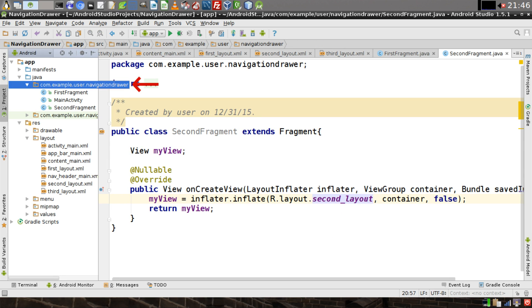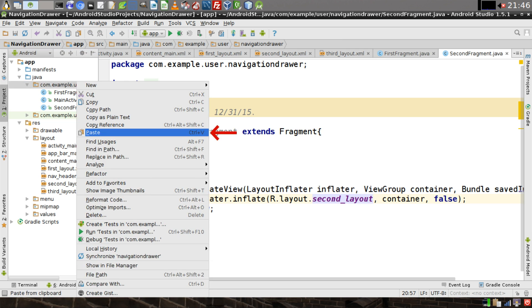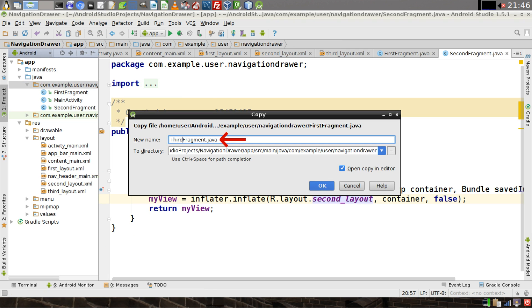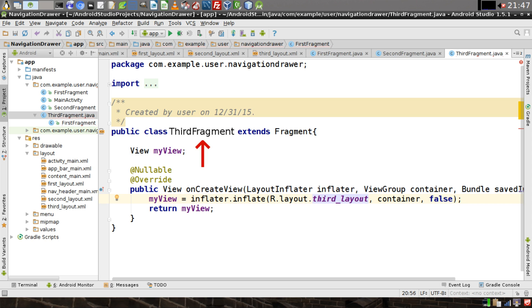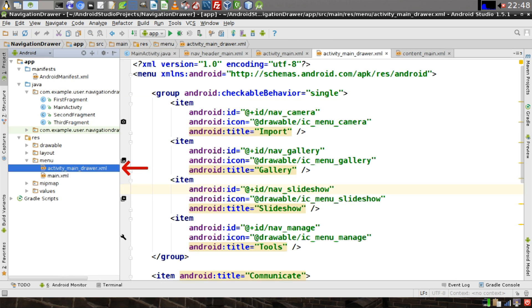Then one more time, right-click on the package. Click on Paste. Change the name of the third pasted class to say ThirdFragment. Then click on OK. And once again, change FirstLayout to say ThirdLayout. If for some reason the IDE does not change the name of the class for you and it still says FirstFragment, you need to make sure you change the name of this class to ThirdFragment. Otherwise, there will be an error in your application.